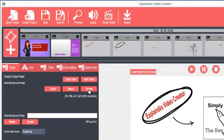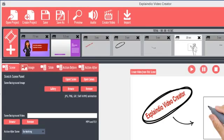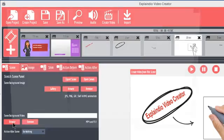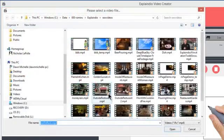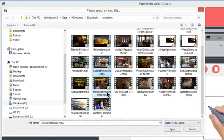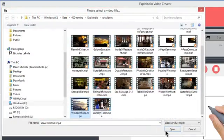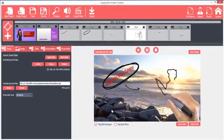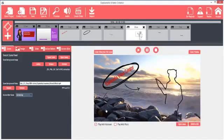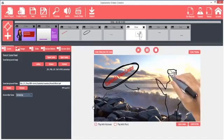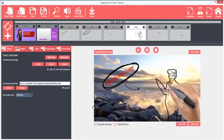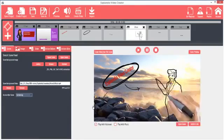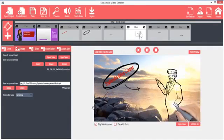And yet again, Explaindio shines with the ability to use full HD video backgrounds. Under the Scene Background Video section, click Browse. Then pick an HD video clip and click Open. The video is set as the background. Of course, it's best to use a less busy video so the drawing can be seen.